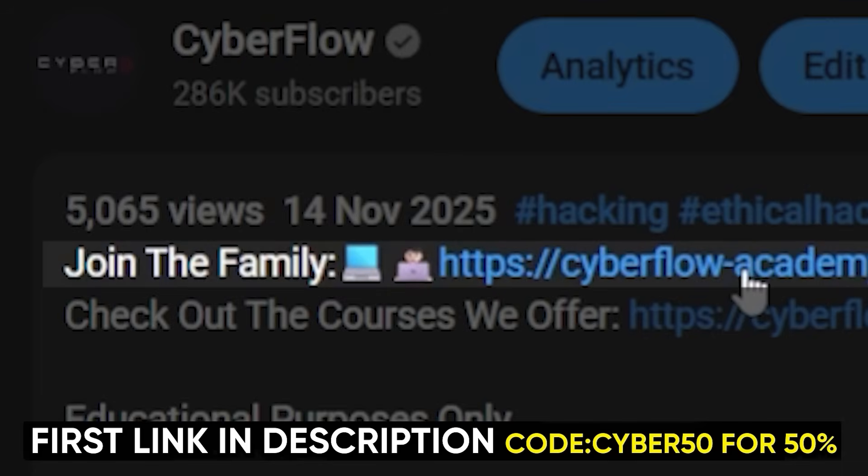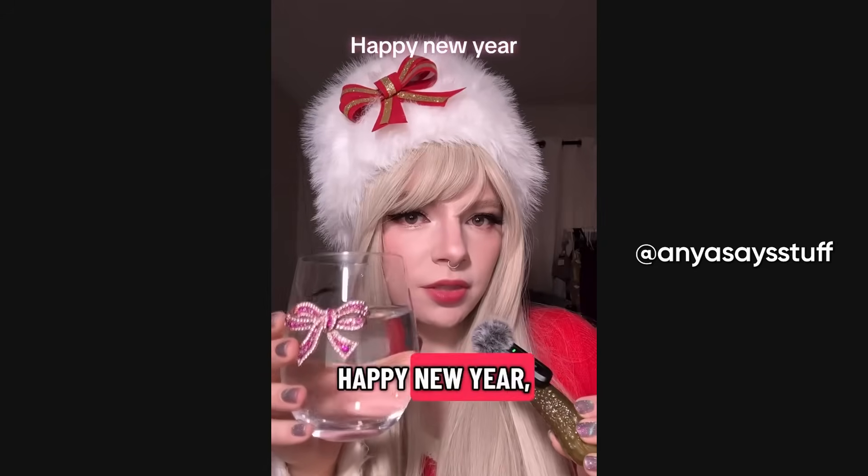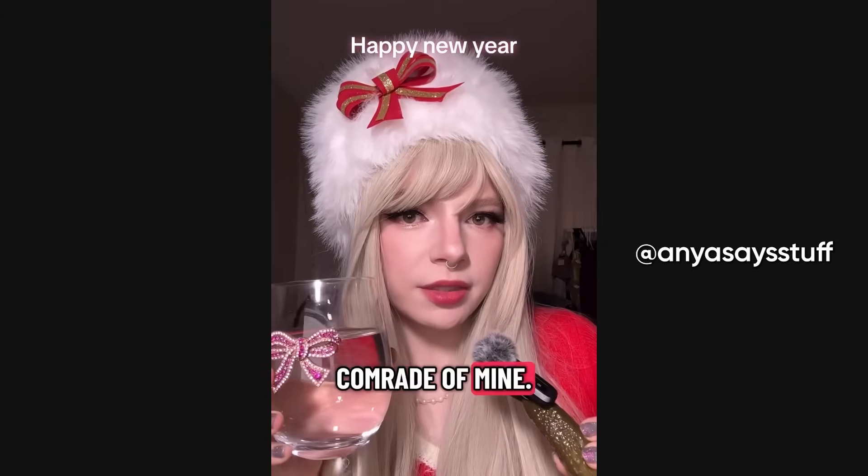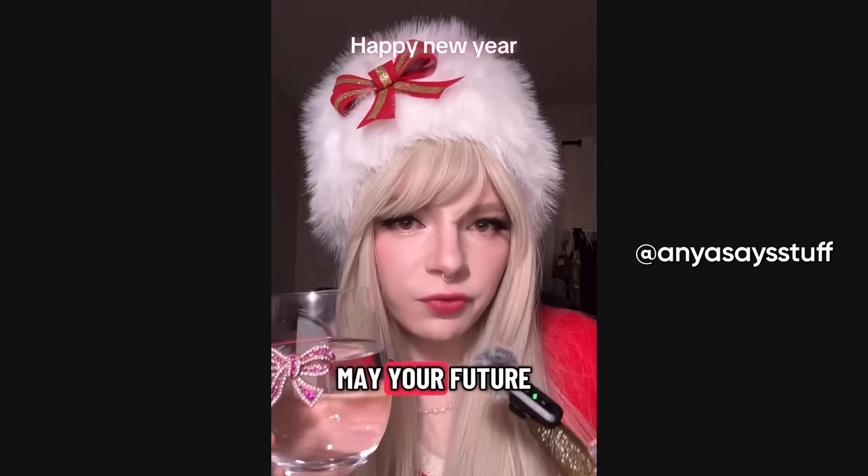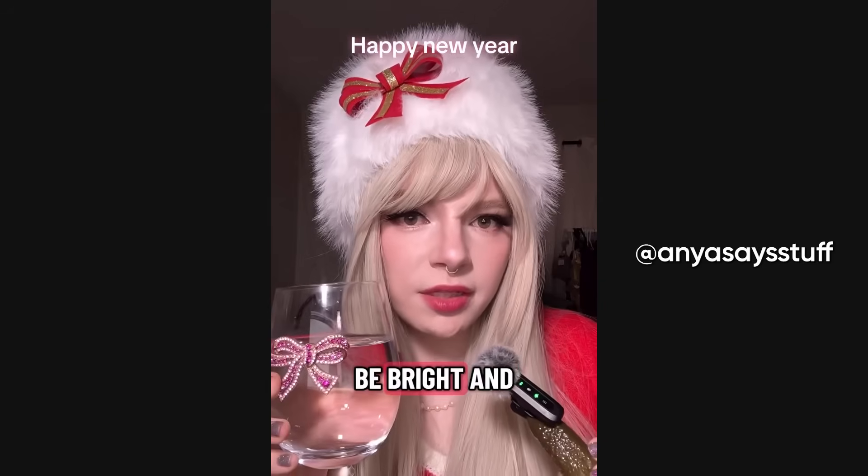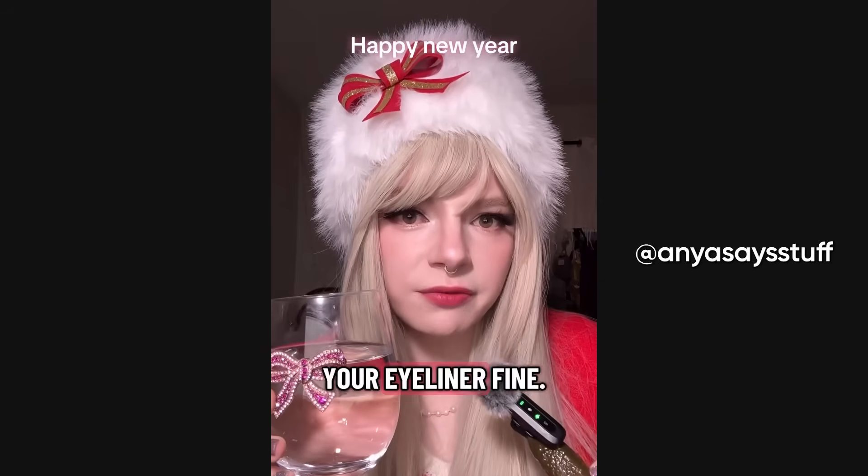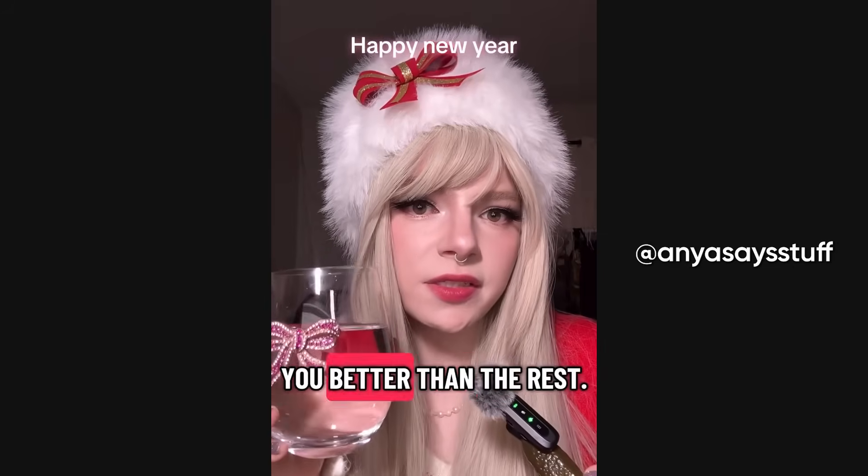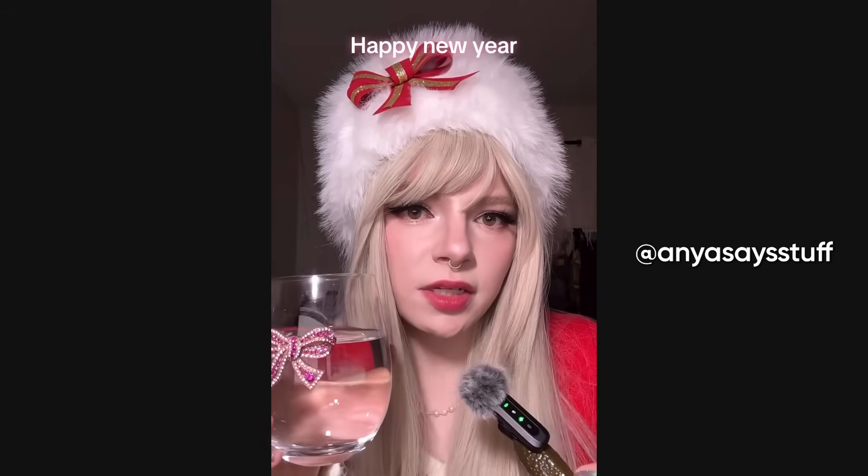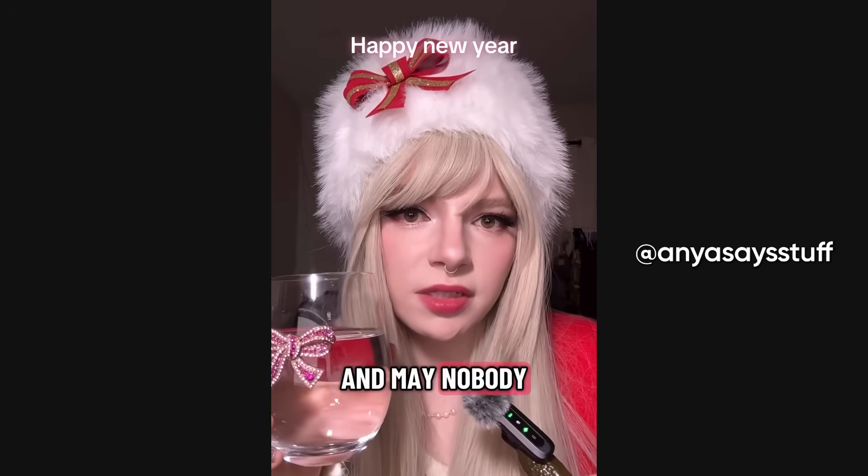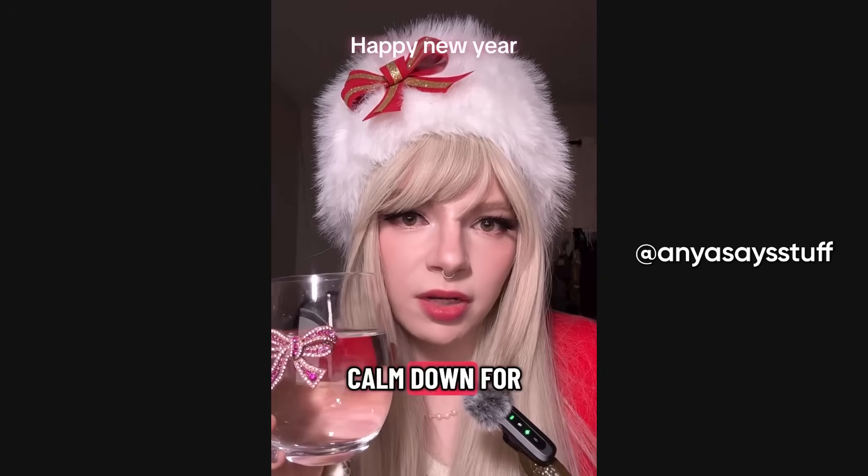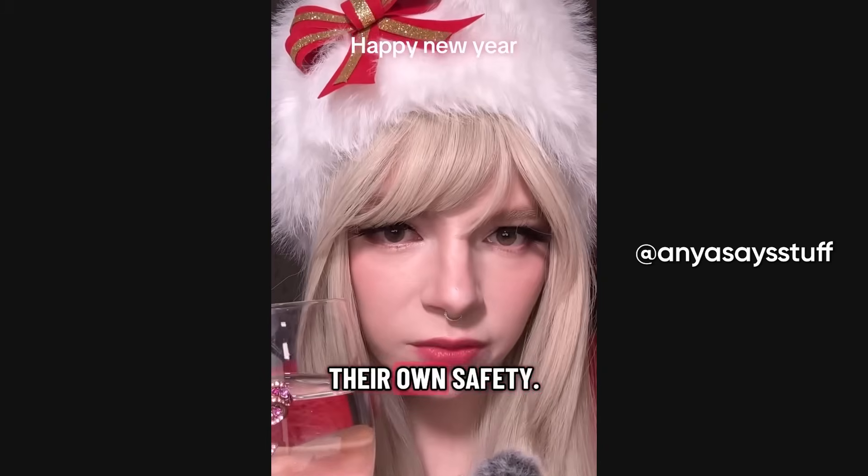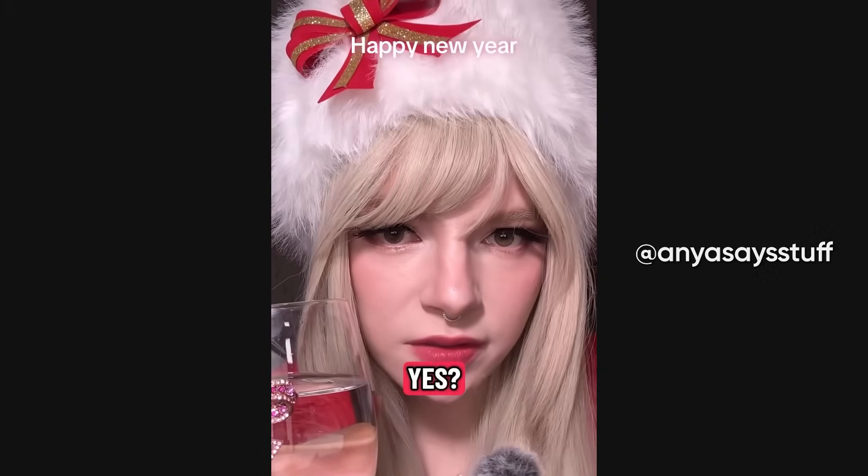See you inside. Happy New Year, comrade of mine. May your future be bright and your islander fine. May 2026 treat you better than the rest, and may nobody tell you to come down for their own safety.